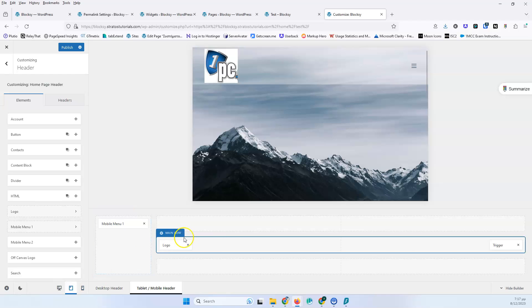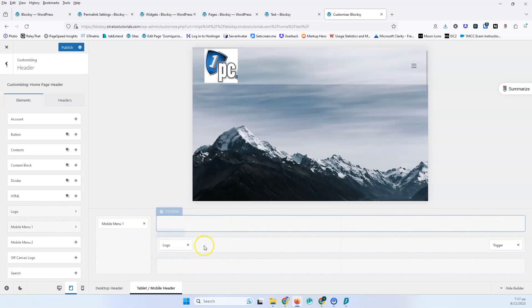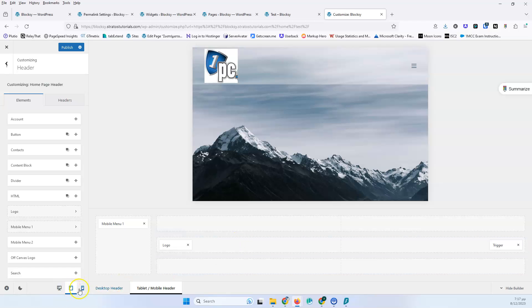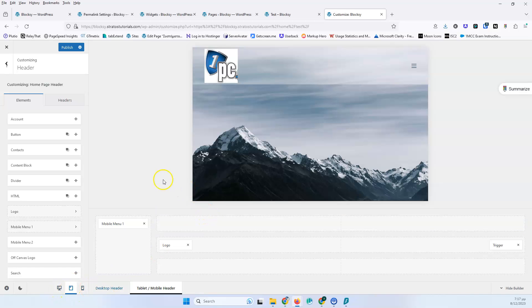Once you click the tablet view, you'll see it will shrink the screen to a tablet size, but it will also lose all the elements you've already added, because the tablet and mobile views have a different header than the desktop version. So if you want to add other elements, you have to do it from the beginning.